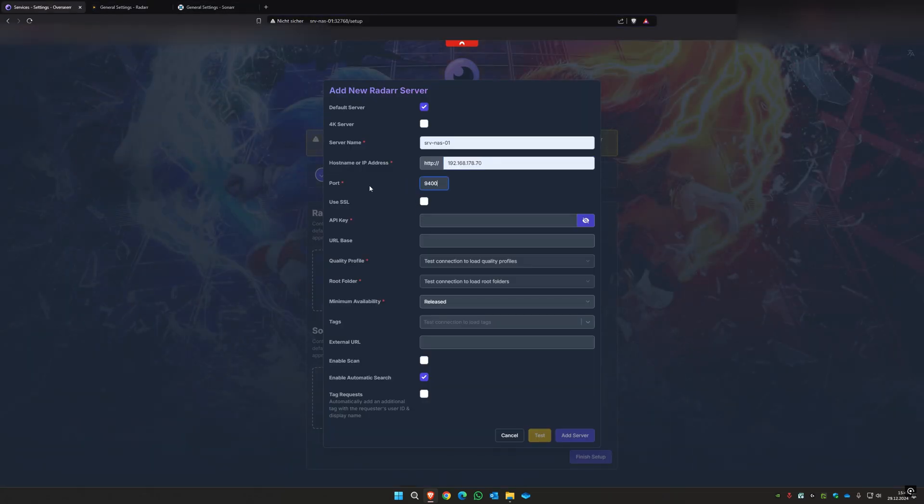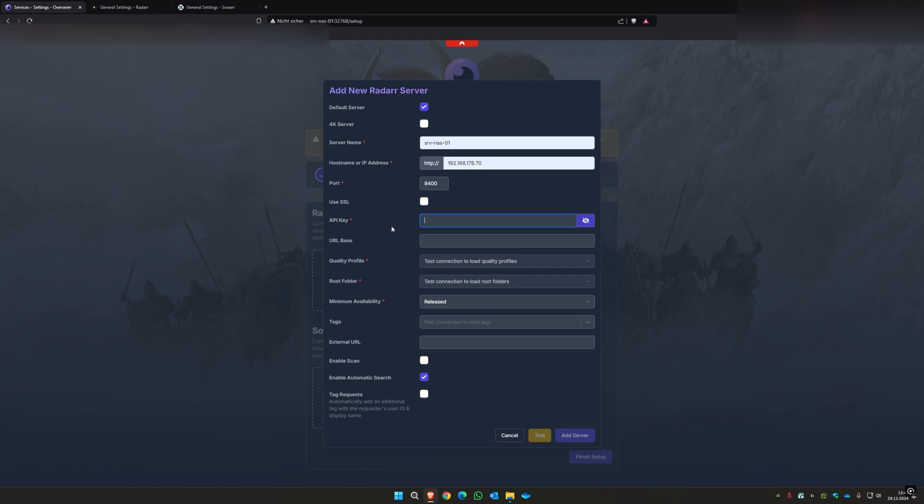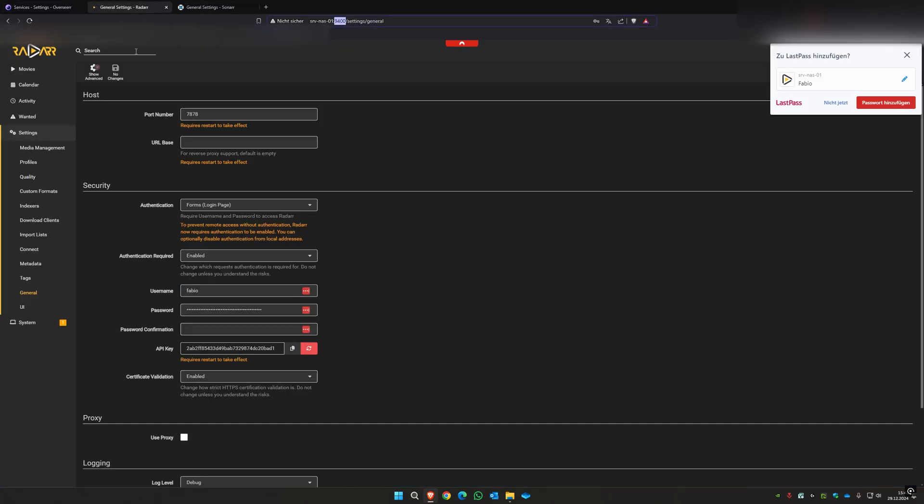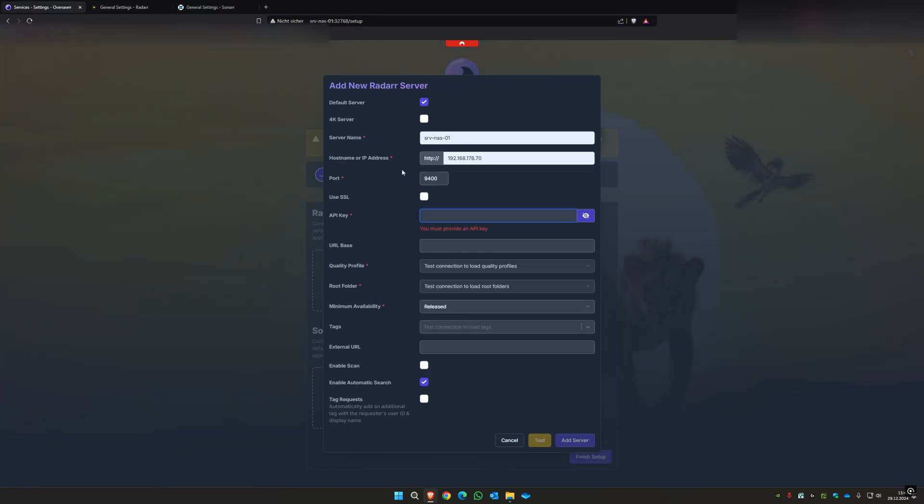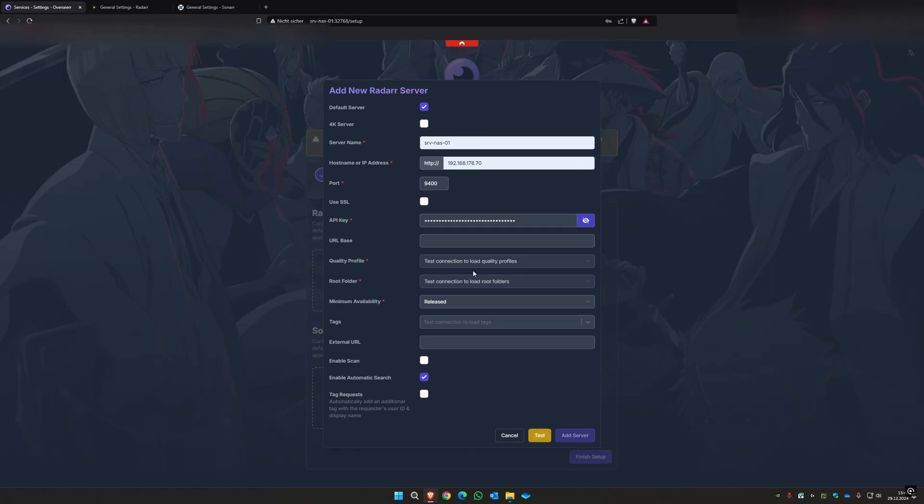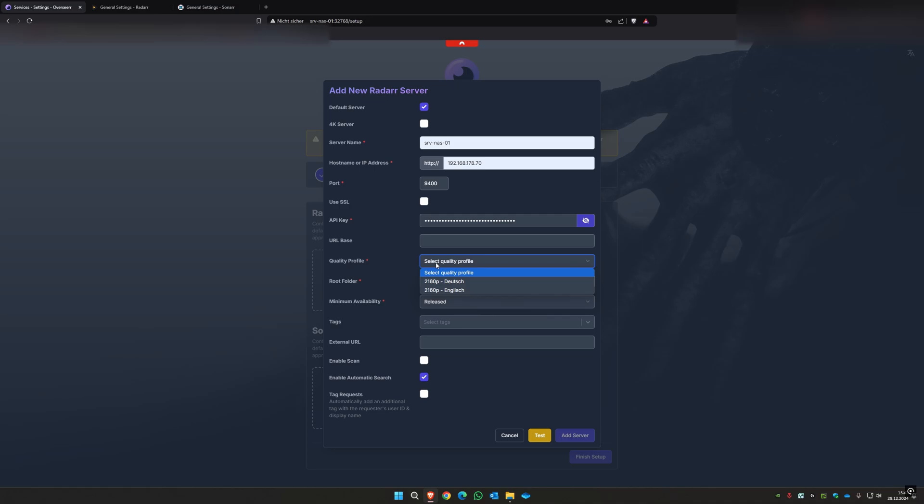Fill it in here, get your API key. You go on your Radarr, and as you can see here under Settings General, you find your API key. You can copy it here, go back to Overseer, paste it here. Then you can click on test.